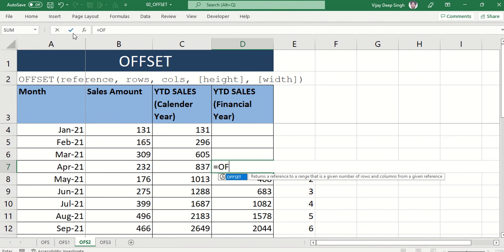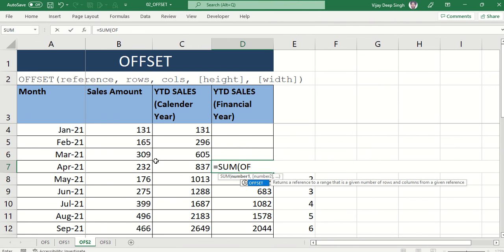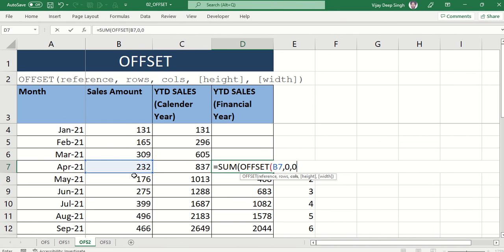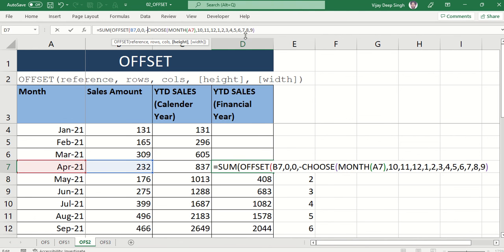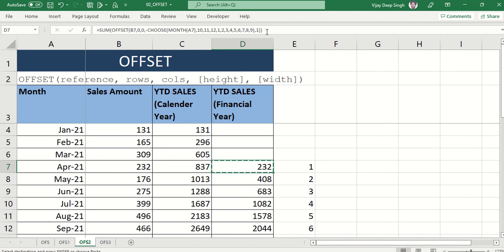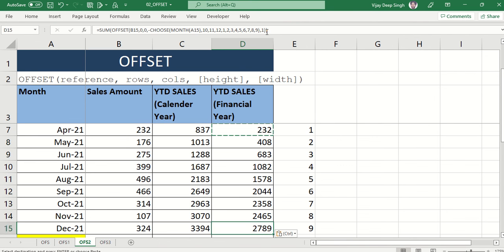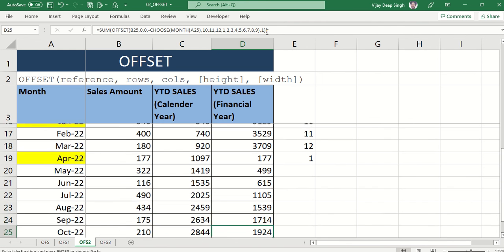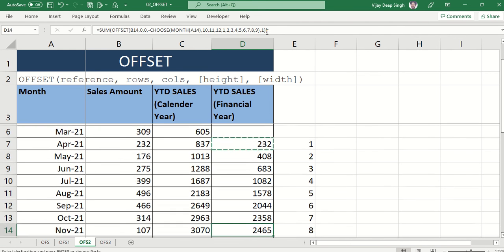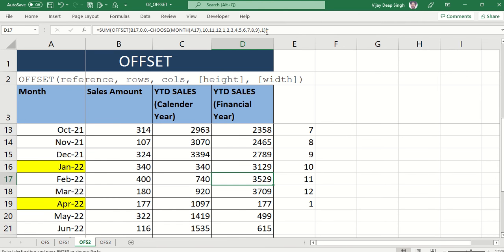I'll add this CHOOSE formula into the OFFSET function. Typing: equal to SUM, then OFFSET. My start point is the sales cell, I don't move any rows or columns. My height is determined by the CHOOSE formula — with a minus sign so I move up the correct number of steps. Width is one, which is the default. The formula is now complete. It accumulates correctly, and as soon as April arrives, it resets the path and starts fresh cumulation for the new financial year.